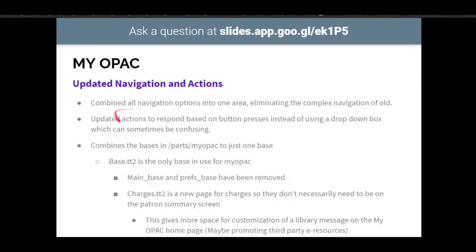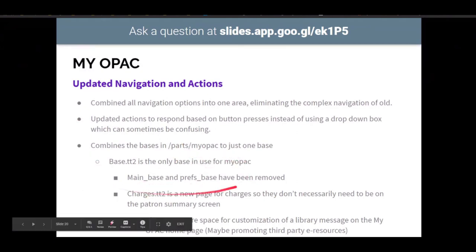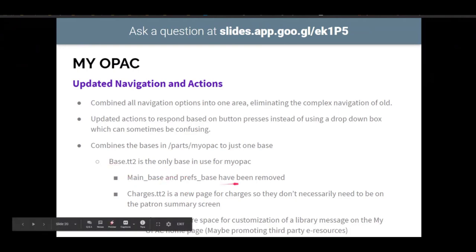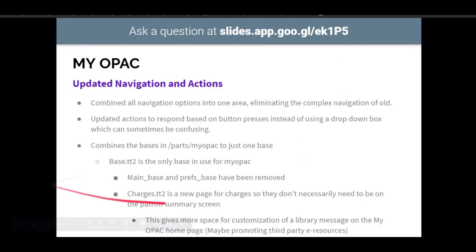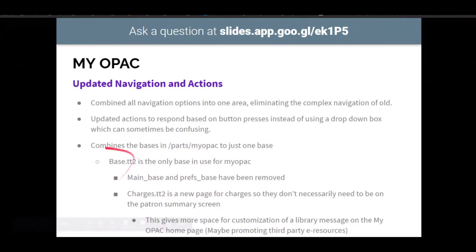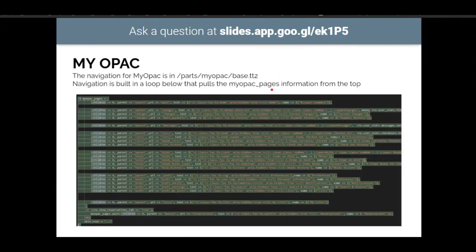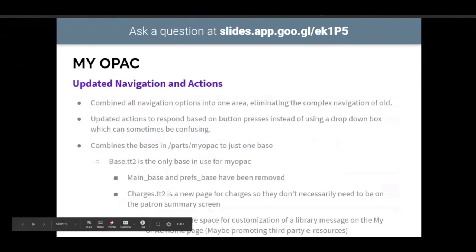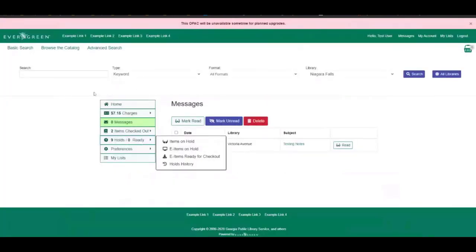So another change was that there were multiple bases set up for my OPAC. Now there is just one base. There was a main base, a base, and a prep space. With the navigation being combined into one and having everything stem off of that, it only needed to have one base. So that's where you'll see this and that's where you'll see just the like the frame for all of this.